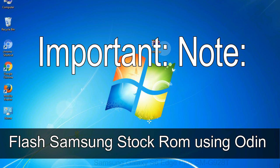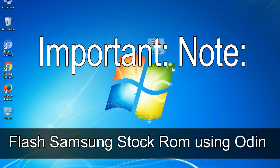Important note: flashing stock ROM or downgrading stock ROM does not void your phone warranty, so don't worry about the device warranty. Installing official firmware or stock ROM does not involve much risk most of the time. However, try this at your own risk — we will not be responsible for any harm done to your device.